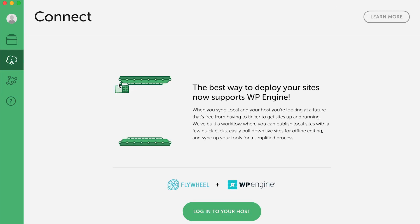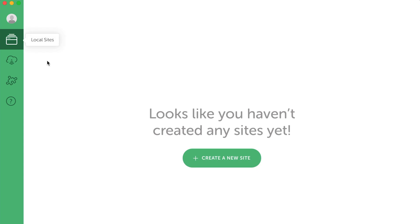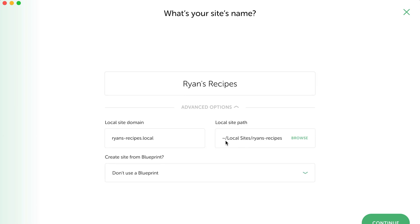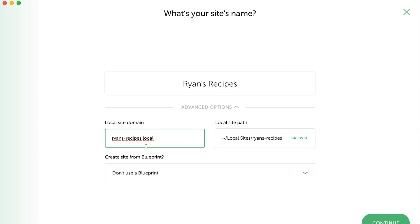Let's head back to our Local Sites tab and click Create New Site. The first step is simply to give our site a name — I'm going to keep with my Ryan's Recipes idea. Next, it allows us to set a local domain name. Remembering that this is only accessible from our computer, it still makes sense to keep it simple and clean, so I'm going to remove the hyphen to clean this up.